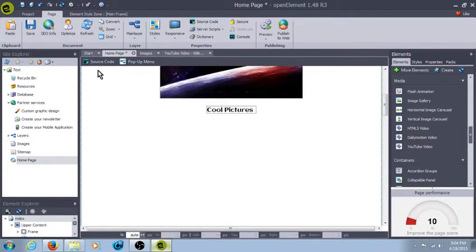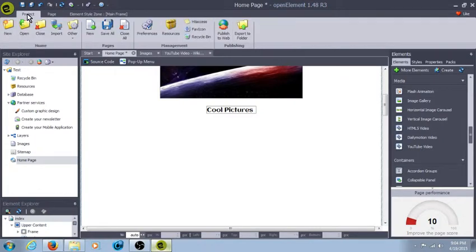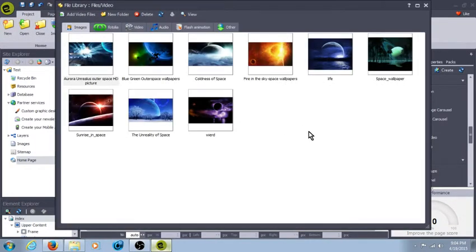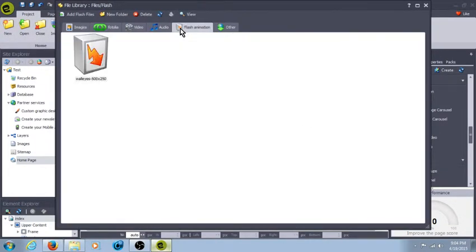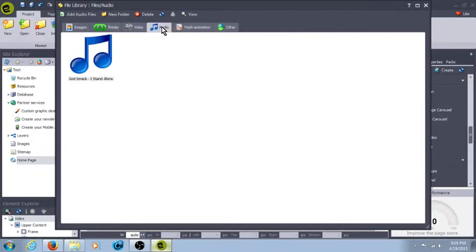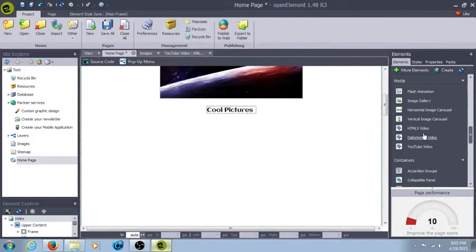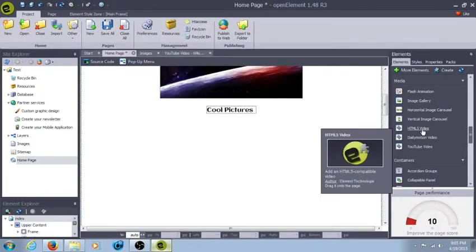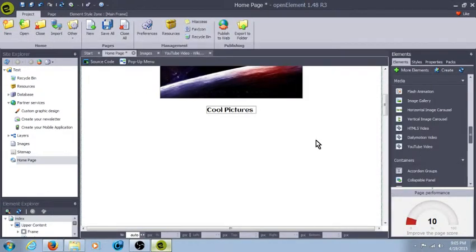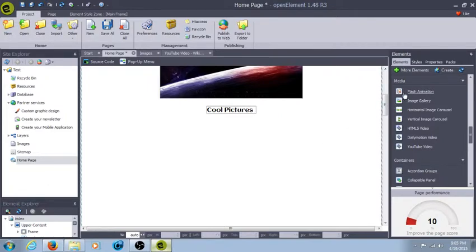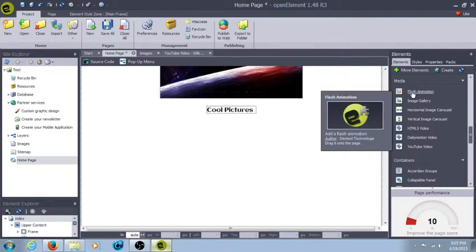First, in Project and Resources, I actually already pre-uploaded a Flash animation and an audio just in case. I did upload a video, but it is not playing right on the HTML video. I'm not sure why. I mean, it's an MP4, but I'm still working on figuring that part out.